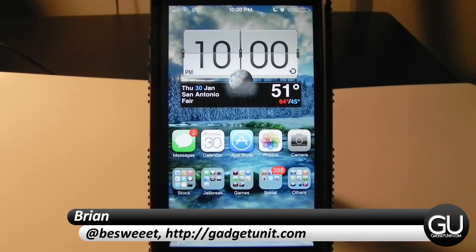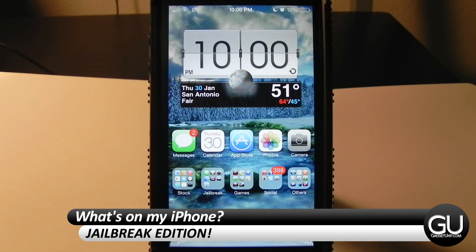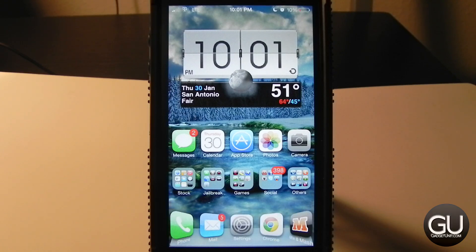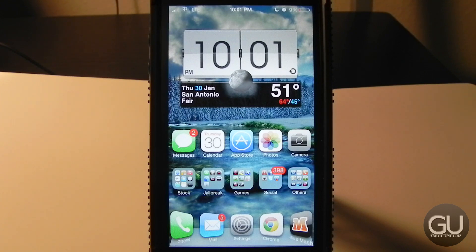Hello everybody, it's Brian for GadgetUnit.com and in this video I'll be showing you what's on my iPhone, the jailbreak edition. I've been putting this video off for quite a while because I wanted to wait until IntelliScreen X was released, but there's no release date for it so I don't want to wait any longer. After I show you everything, I'll go ahead and uninstall most of it and go back to my classic setup — just two rows on my home screen.